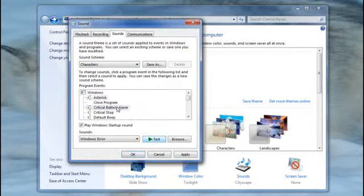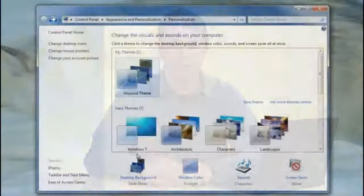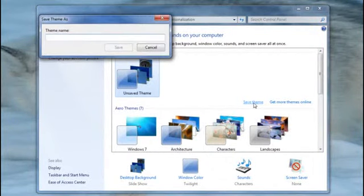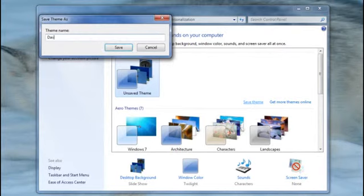After you've taken the time to select your wallpaper, window color, and system sounds, you can save them as a theme. That way you can change themes whenever you get tired of your desktop and you want to see and hear something different. Just save your theme, and you'll find it here in My Themes whenever you want to use it. You can choose any of these existing themes and even download new ones from the Internet.